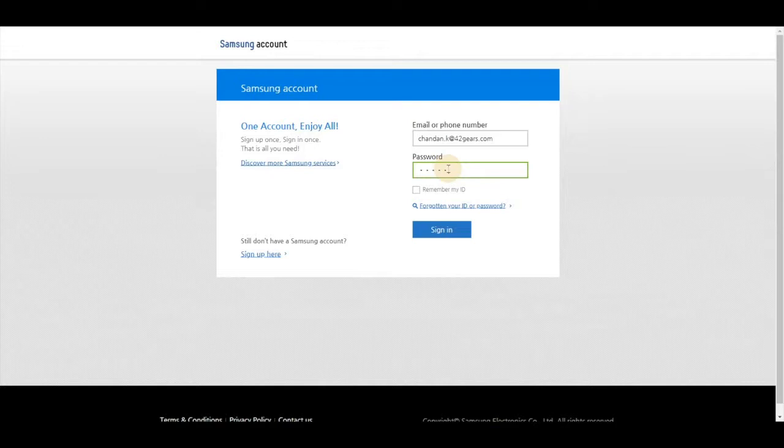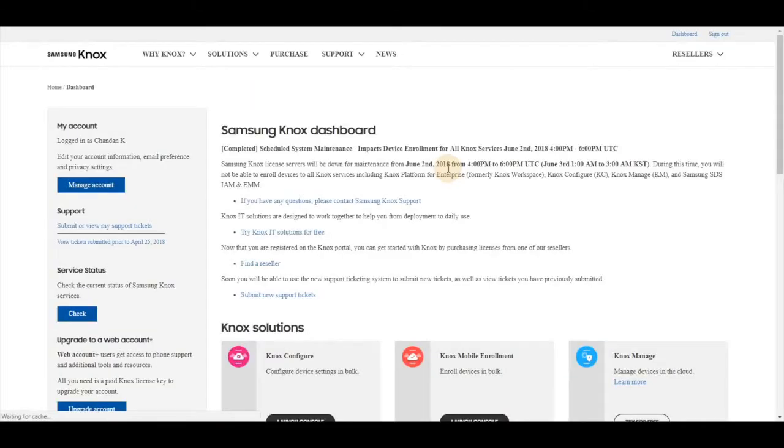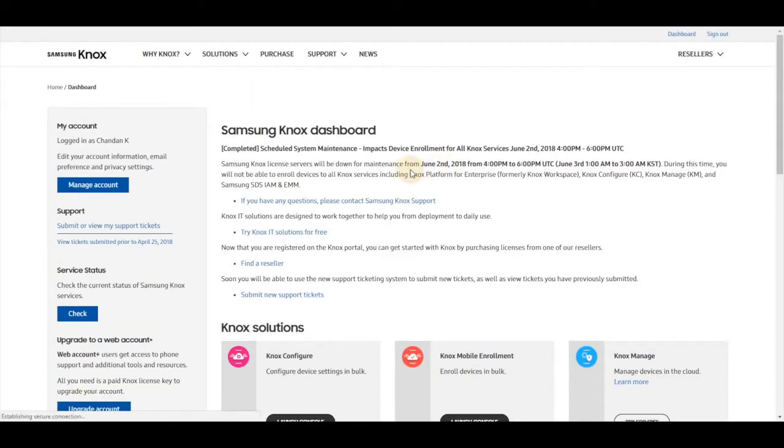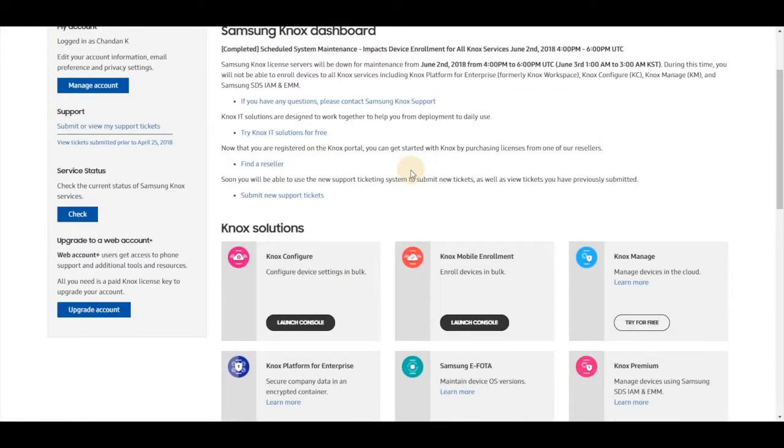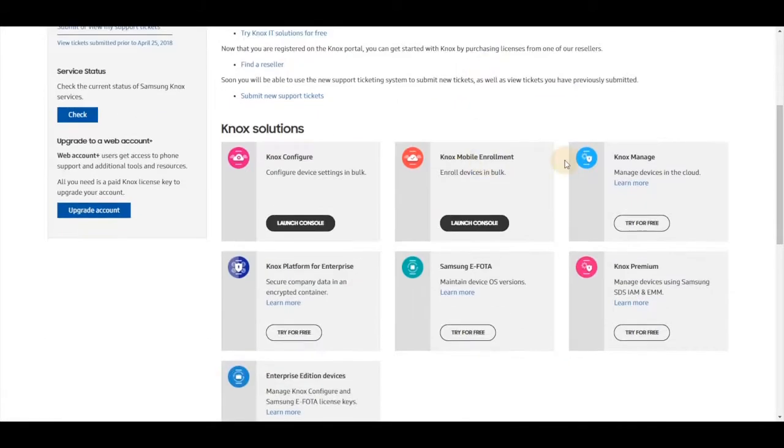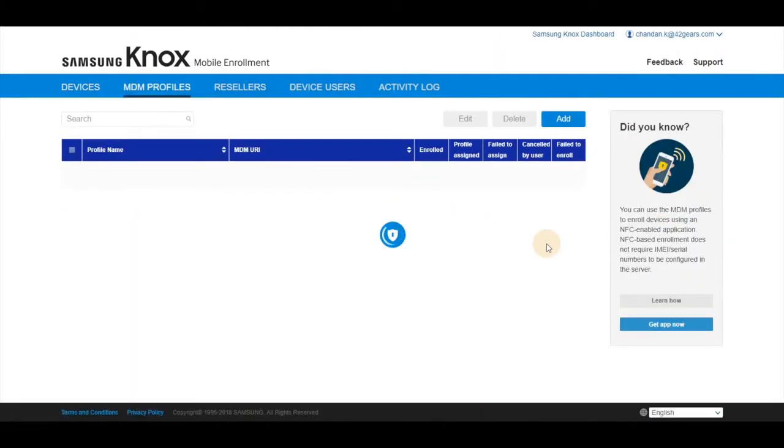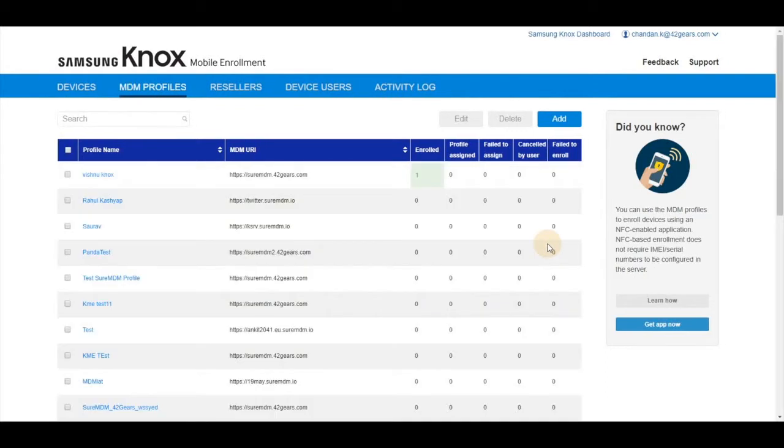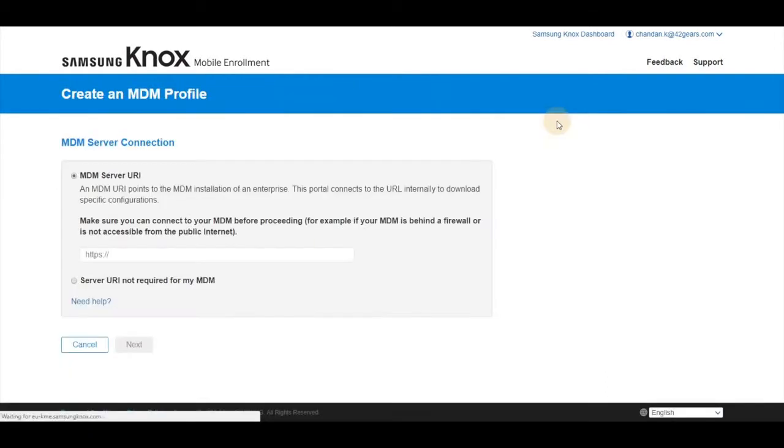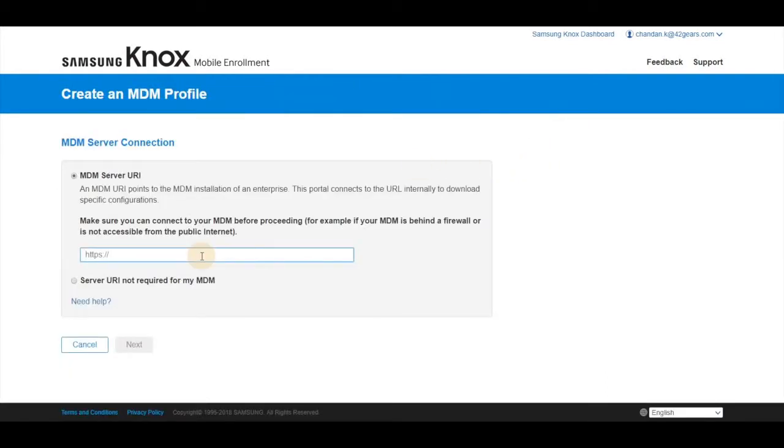Click on sign in. Once you log in, you can go directly to Knox mobile enrollment and click on launch console. The next page, click on MDM profile and click on add.